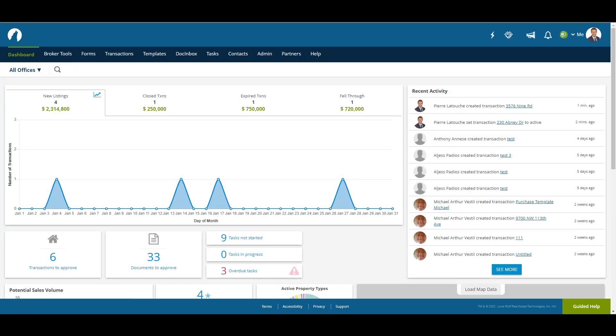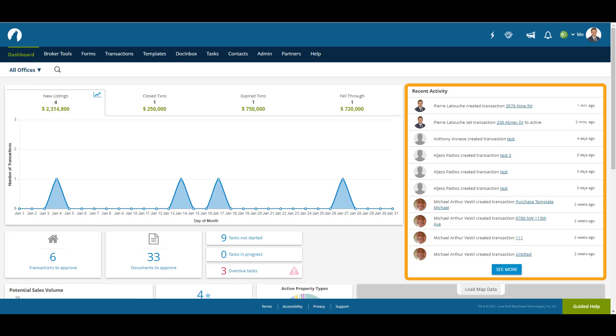The Recent Activity feed shows actions taken by users on the brokerage account. This can range from creating transactions, submitting documents, sending forms for signature, and other actions.